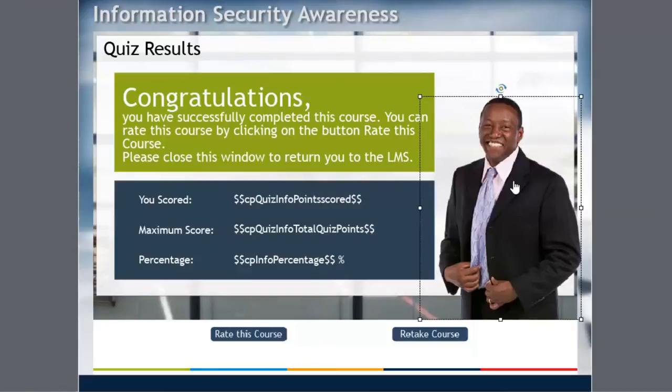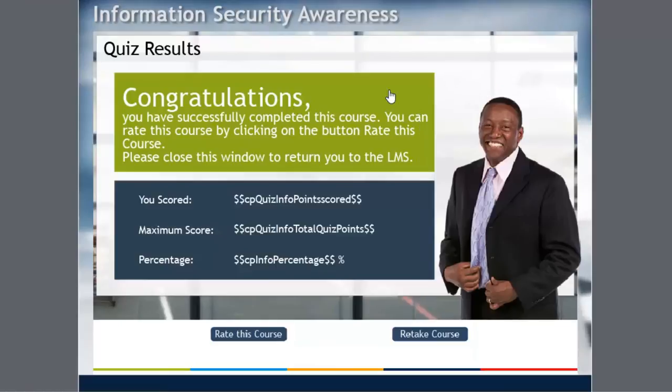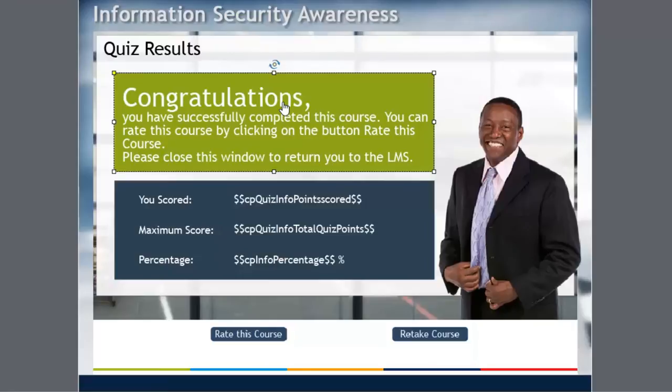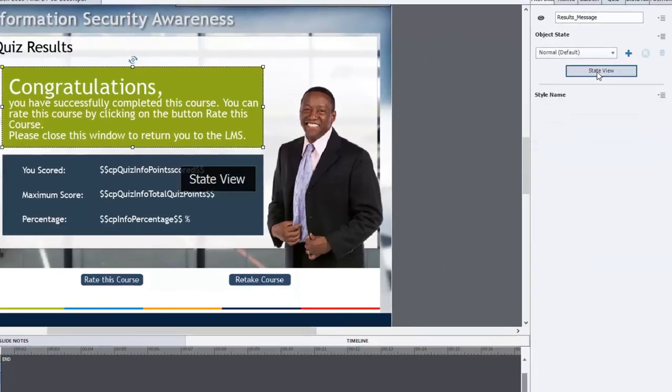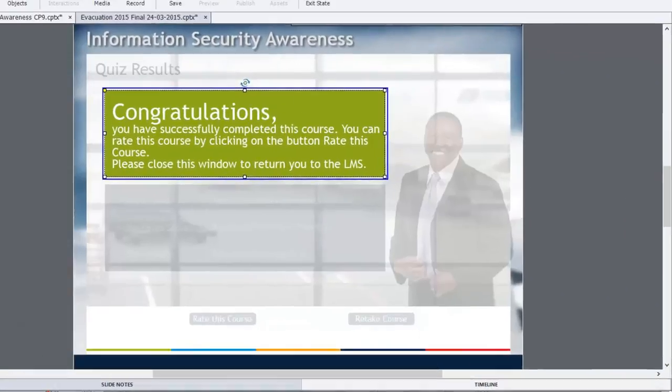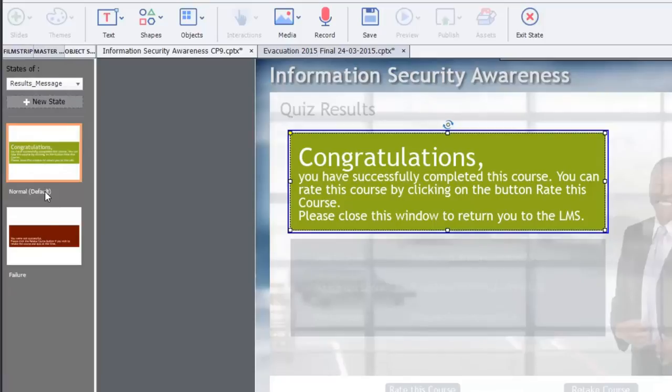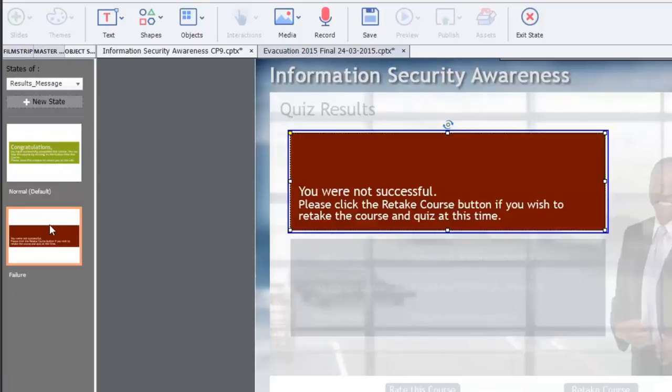In this case, I've just simply titled it reaction. And then what I've done is I'll show you, first of all, the quiz results message. If we go into state view, I created a second state called failure, where it switches to the failure message.